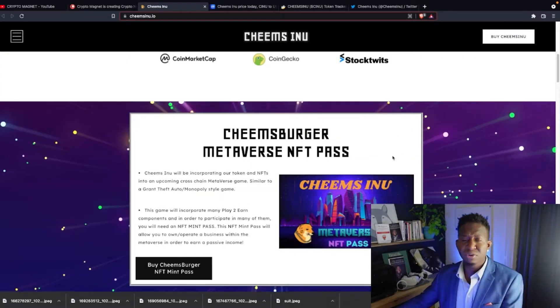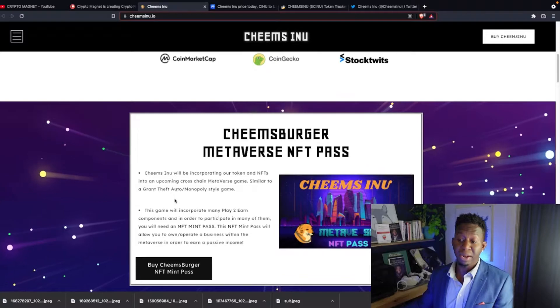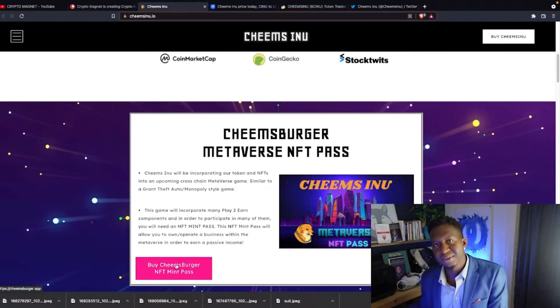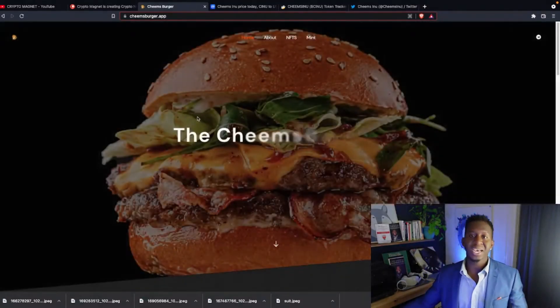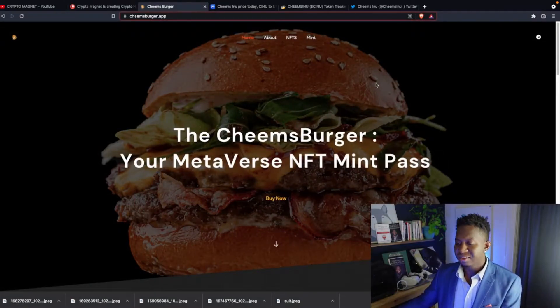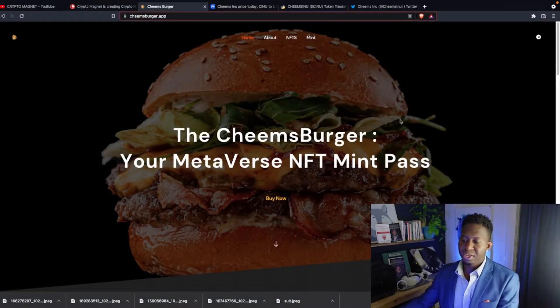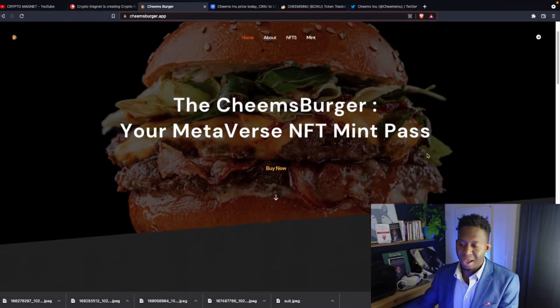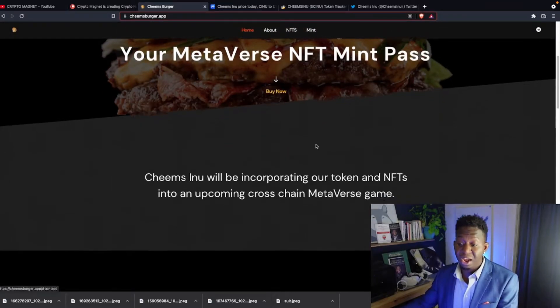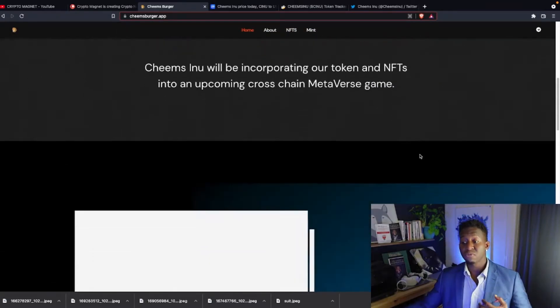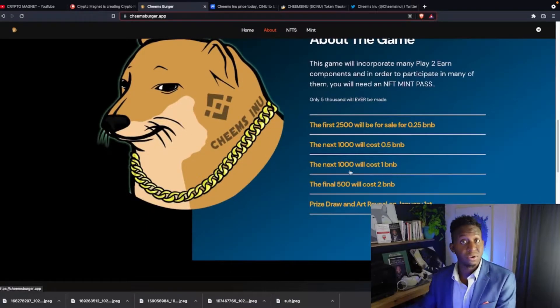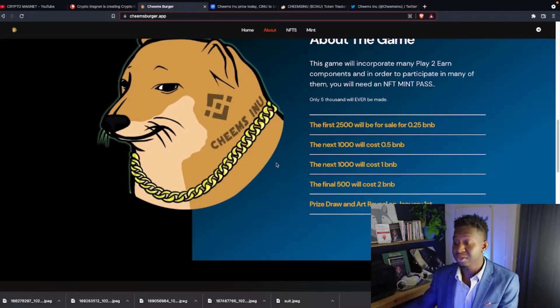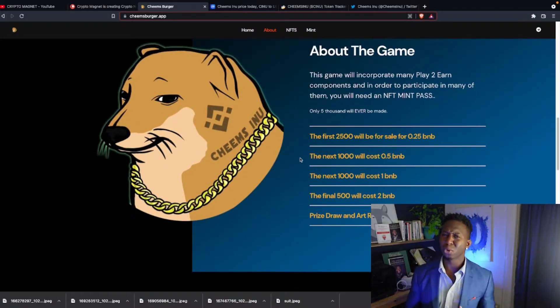If you guys want to be a part of this Cheems Burger Metaverse NFT pass, simply go to CheemsInu.io. The link will be posted below and you'll be taken to CheemsBurger.app. The Cheems Burger, your metaverse NFT mint pass. You just simply come here, you click the buy, and this will be a way for you to enter the metaverse of their up-and-coming NFT play-to-earn game.